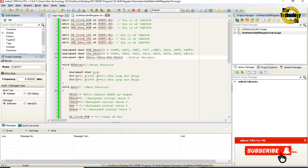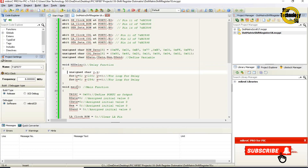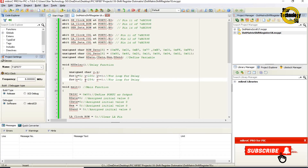Next, we define variables: unsigned char y and z. There is a void ms_delay function for delay. Inside the delay function, a for loop runs from y equals 0 while y is less than 100, incrementing y. Inside that, another for loop runs from z equals 0 while z is less than 254, incrementing z. These nested for loops create the millisecond delay.